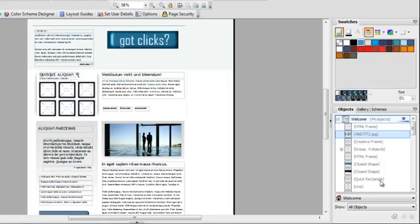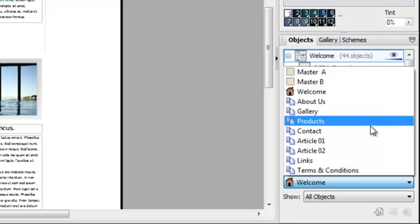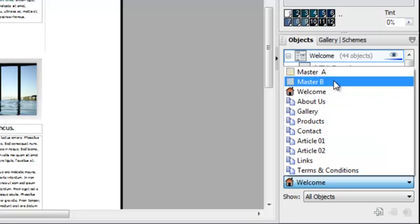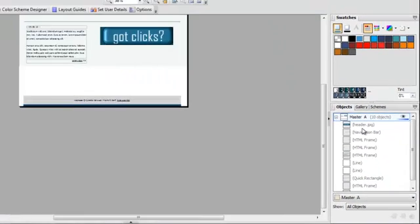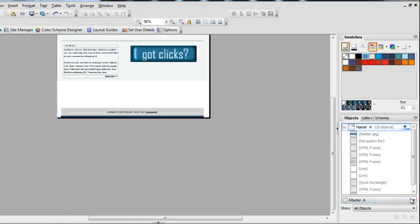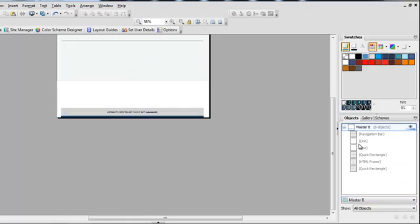So again, your pages are located down here. Your master pages are here. You just simply click on them when you wish to see one of the different pages that's here.